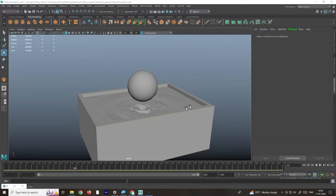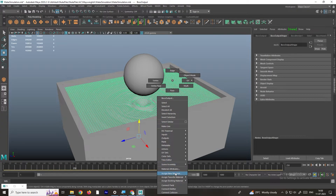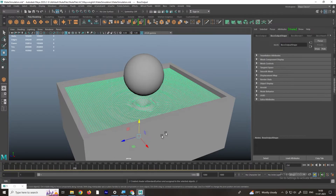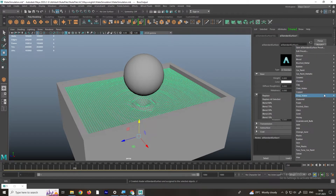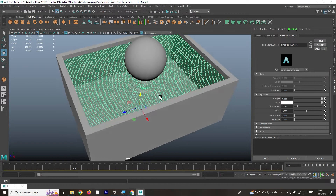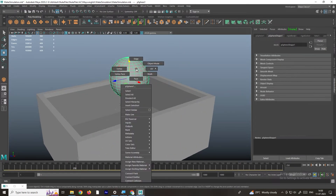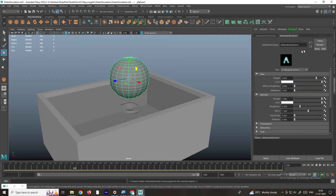Now we'll see how to create the material. I will apply a water material — right-click, Assign New Material, and go to Standard Surface. We can use the presets and select Deep Water, then replace with this. Now we have the water material applied.